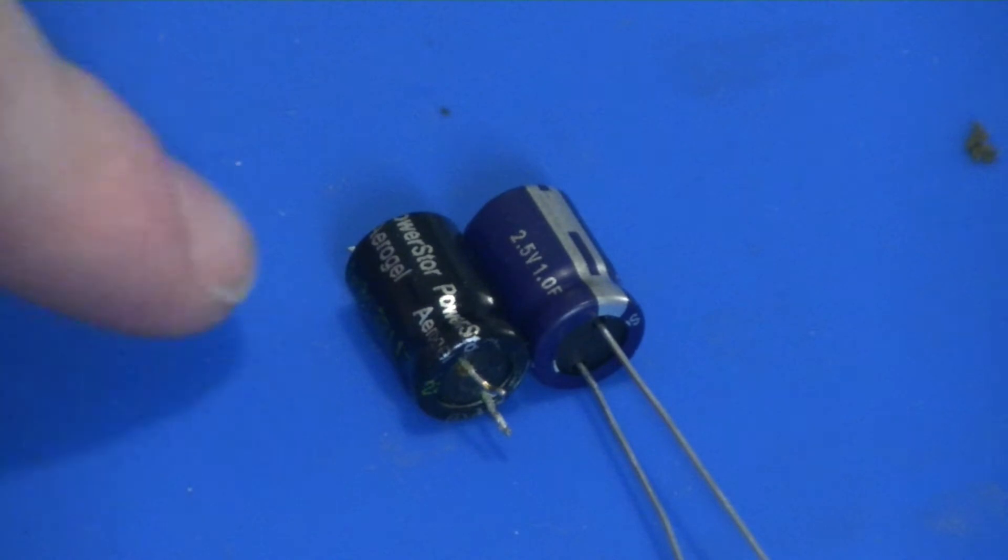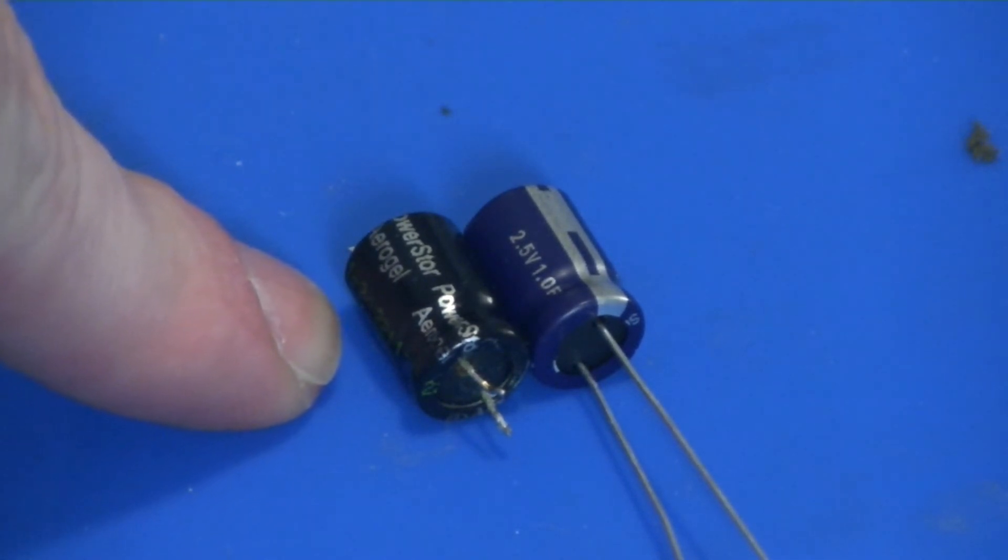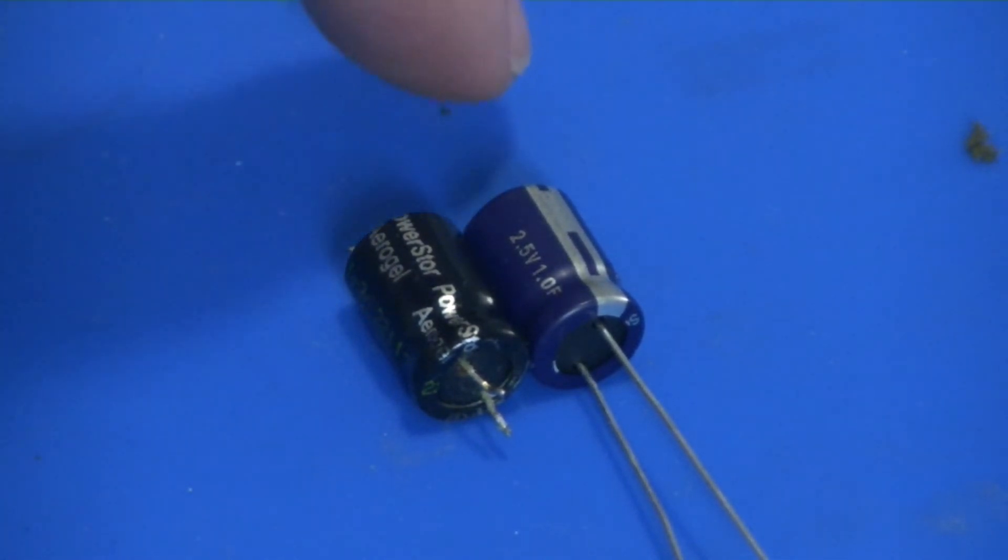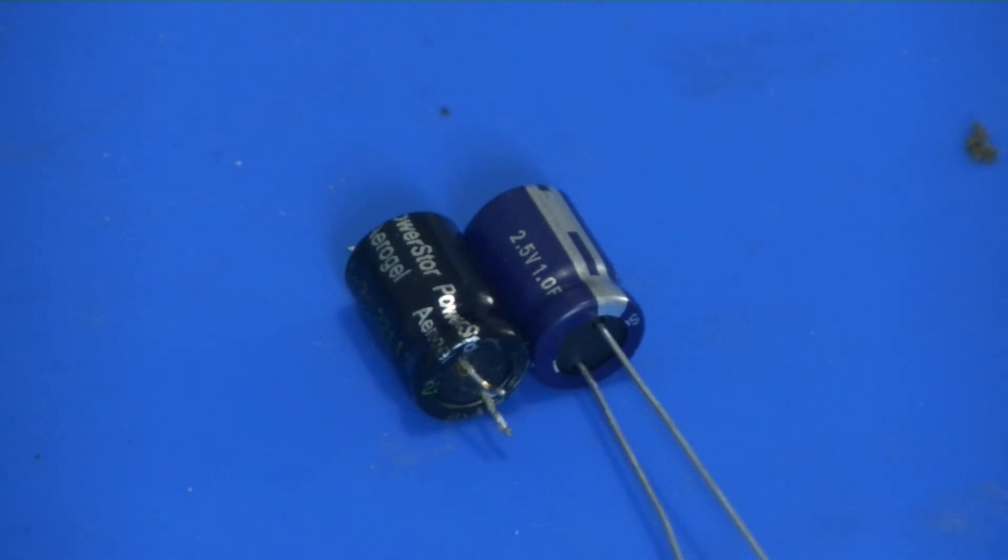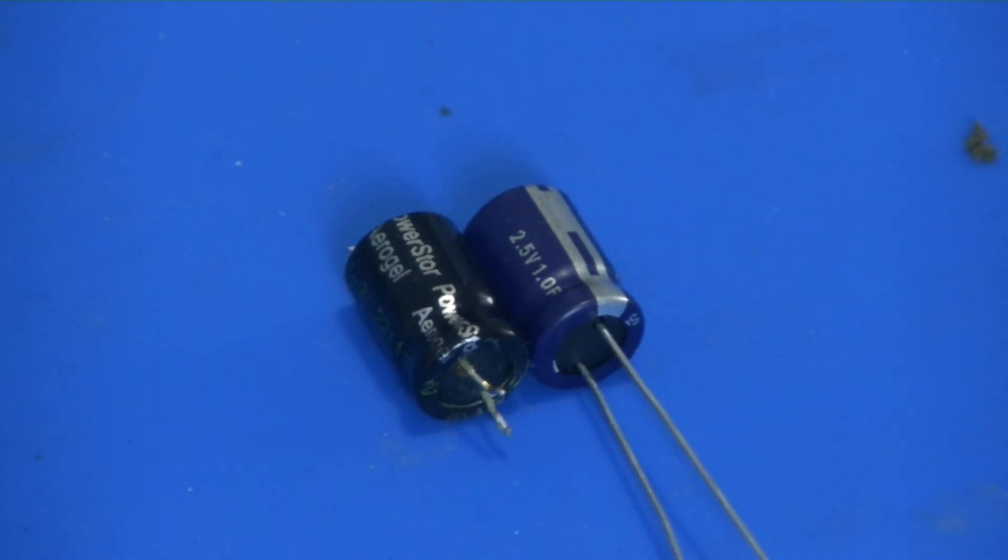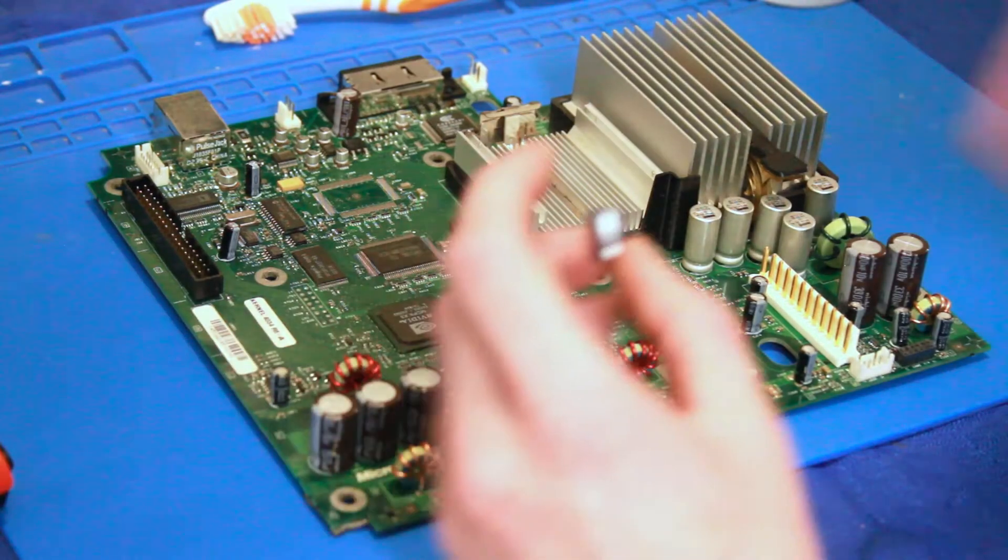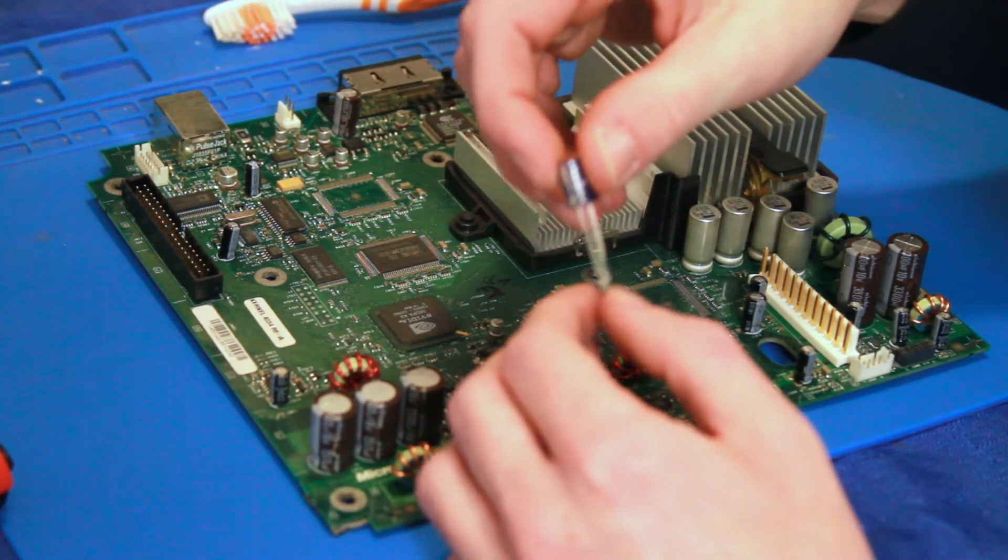So, the one here on the left is the one that we removed, the PowerStore AeroGel, and the one on the right is the one we're going to be replacing with it. So, what you will need is a capacitor that is 2.5 volts and 1.0 farad. I got mine on Digikey, you can get yours wherever, just make sure you get a good quality one.